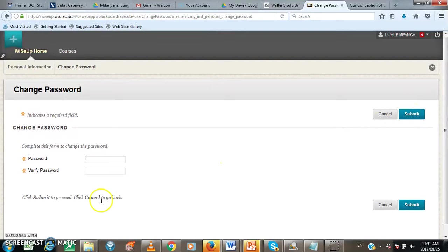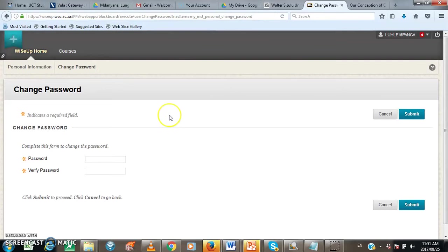Now, after you have successfully changed your password, you will get a message that says success password edited. Now I want us to move on and click on the courses tab.